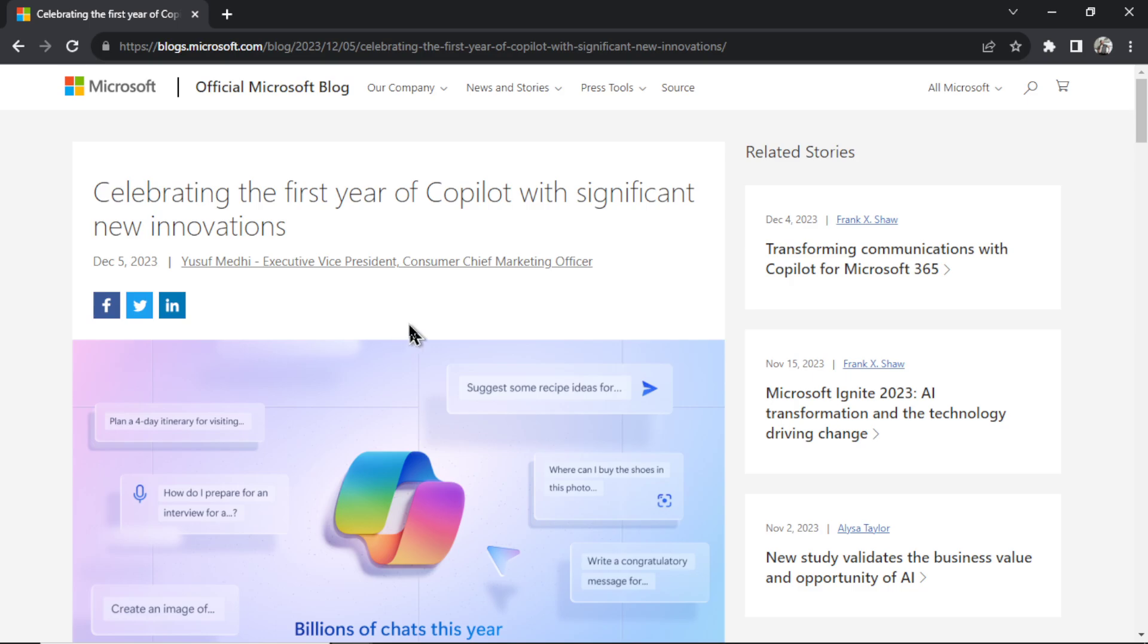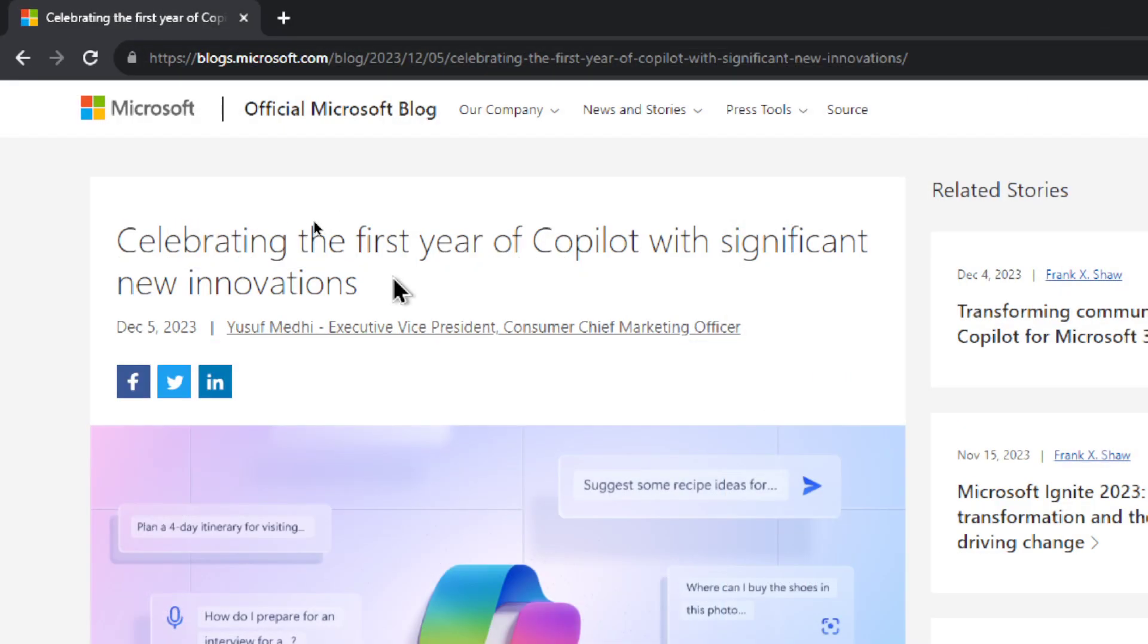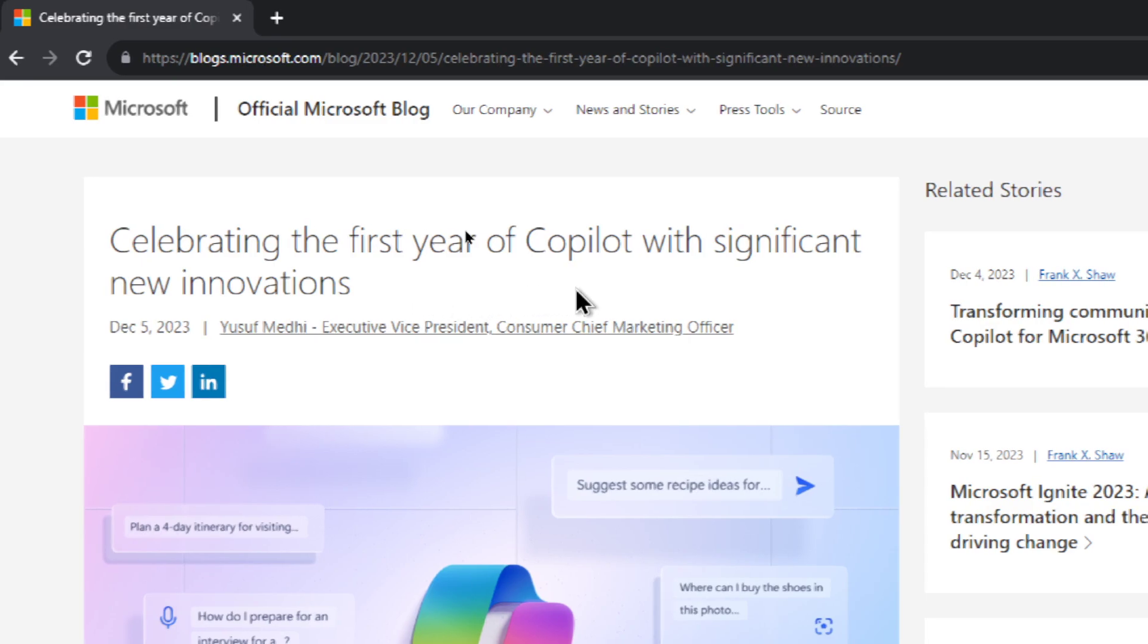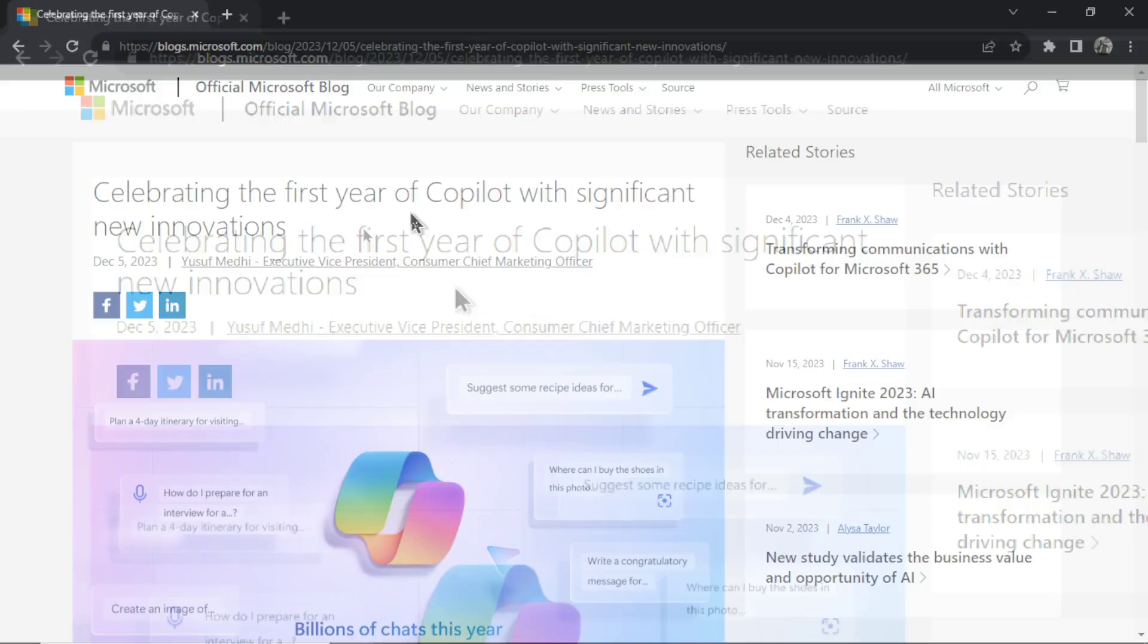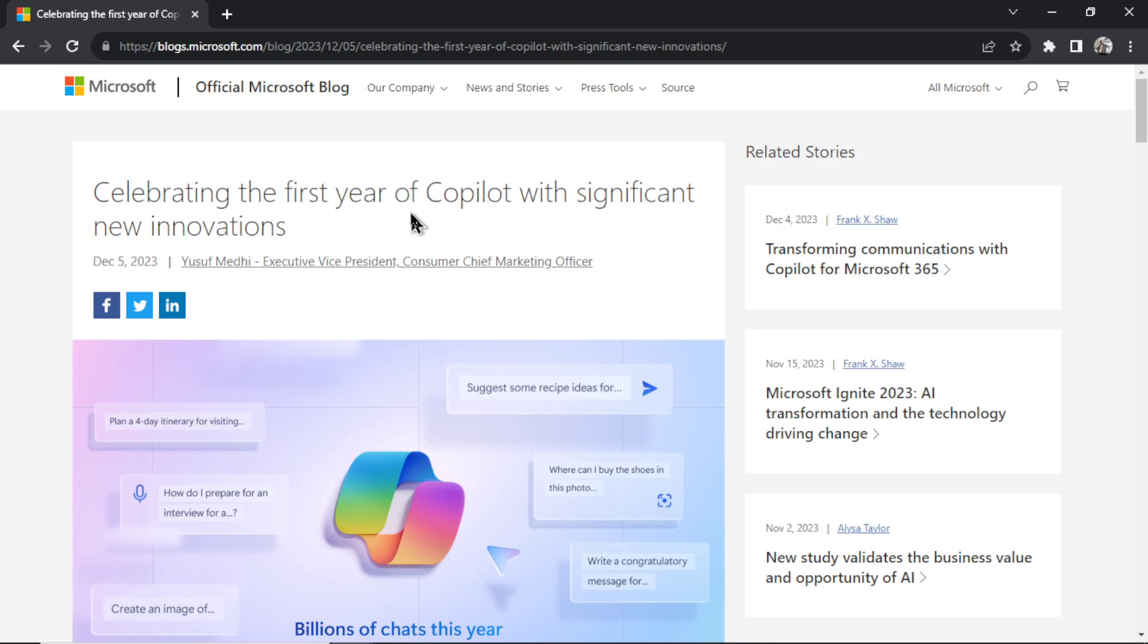There was a new article posted on the official Microsoft blog. This happened yesterday and the title is celebrating the first year of Copilot with significant new innovations. In this video we're gonna go through the article. We're gonna talk about Copilot's planned feature releases.